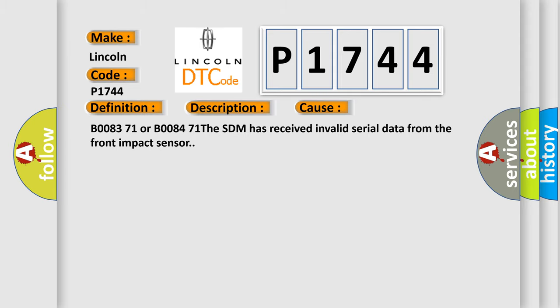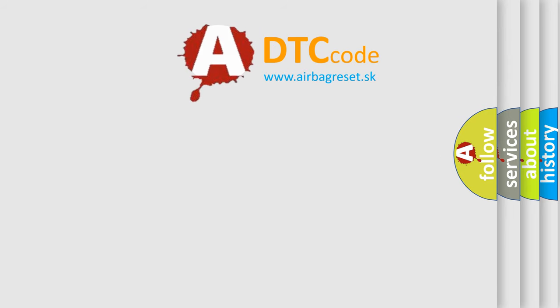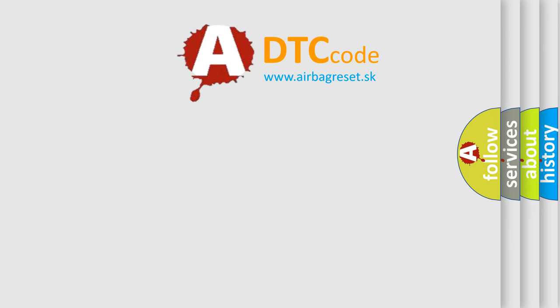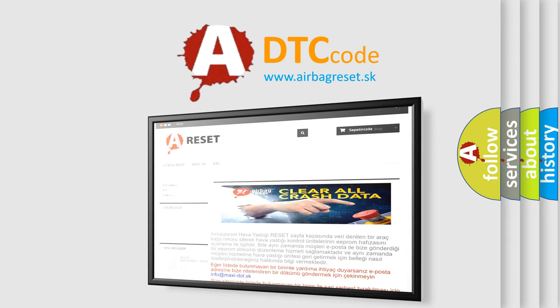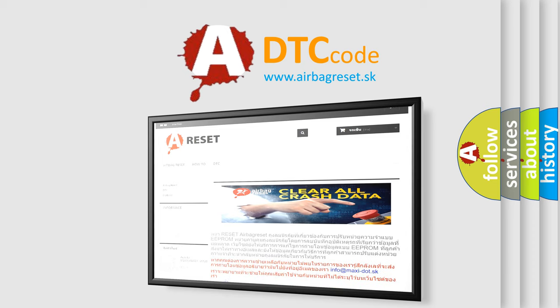The airbag reset website aims to provide information in 52 languages. Thank you for your attention and stay tuned for the next video.